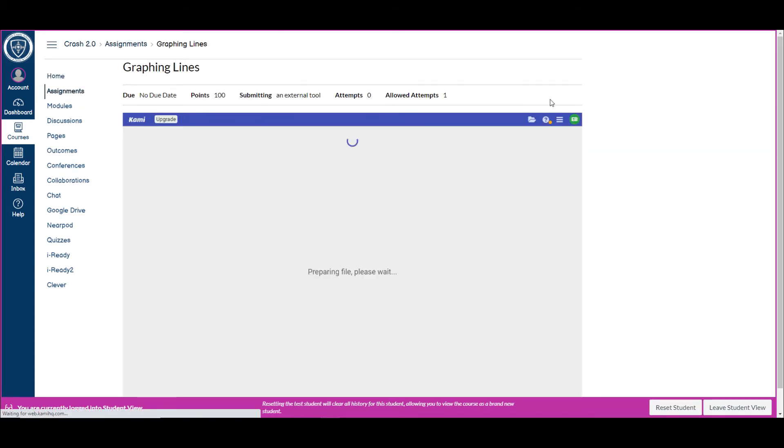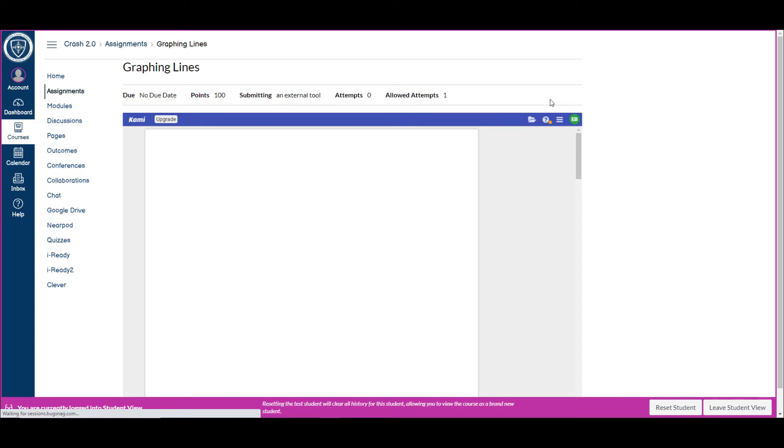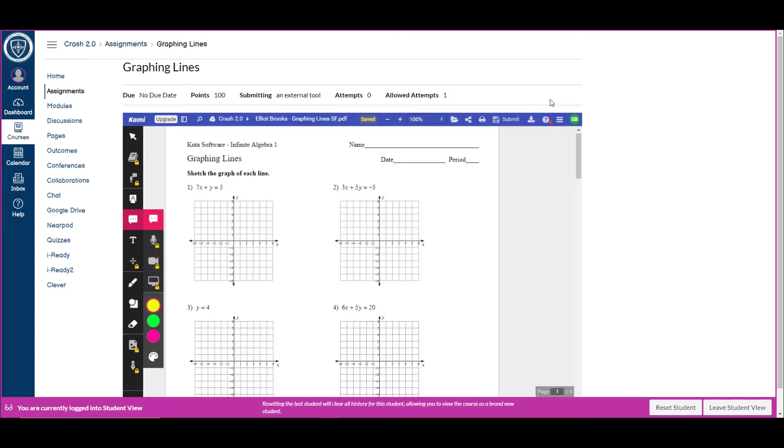And you'll notice whenever I go in this, it says I have one attempt and it's worth 100 points, and immediately it's preparing my file and has everything ready to go.